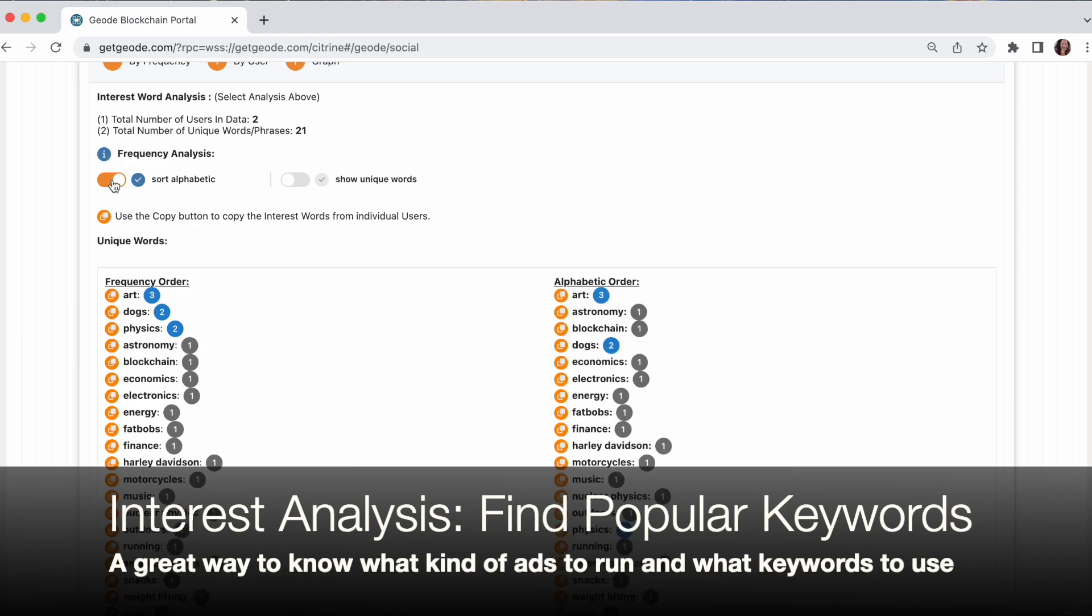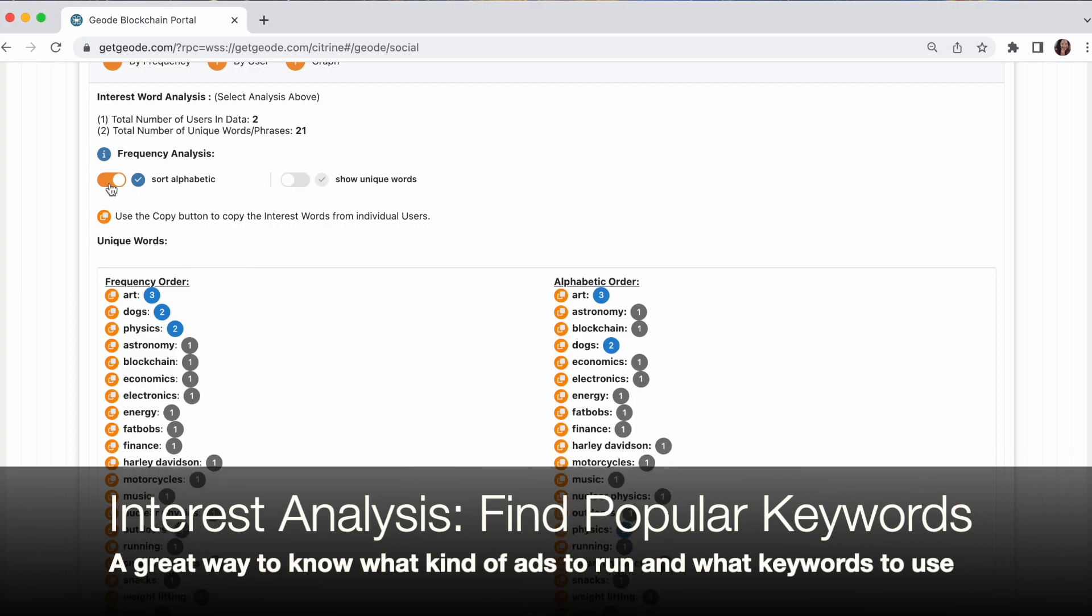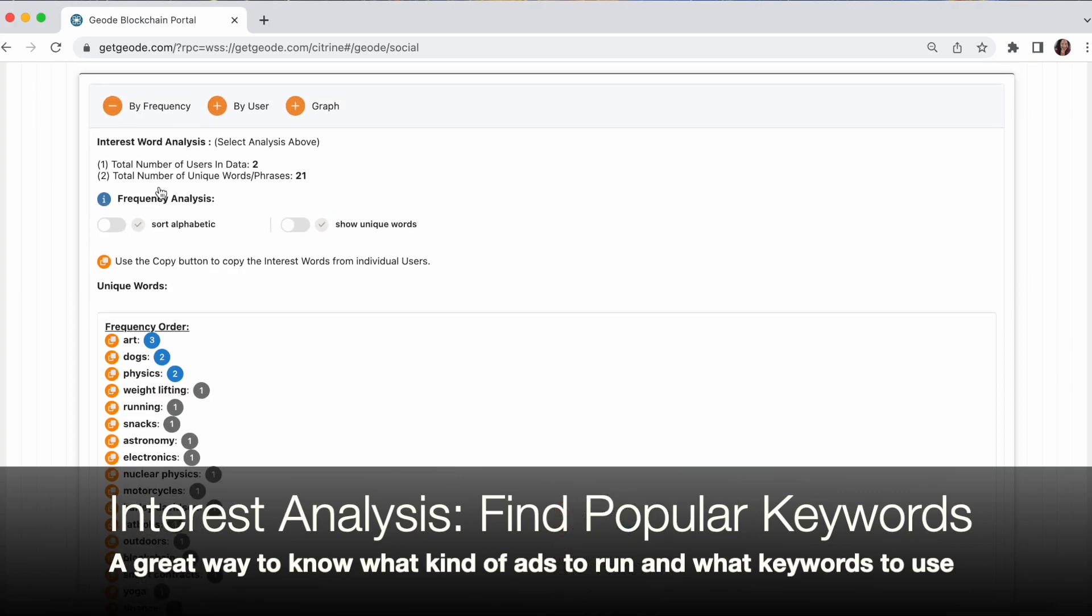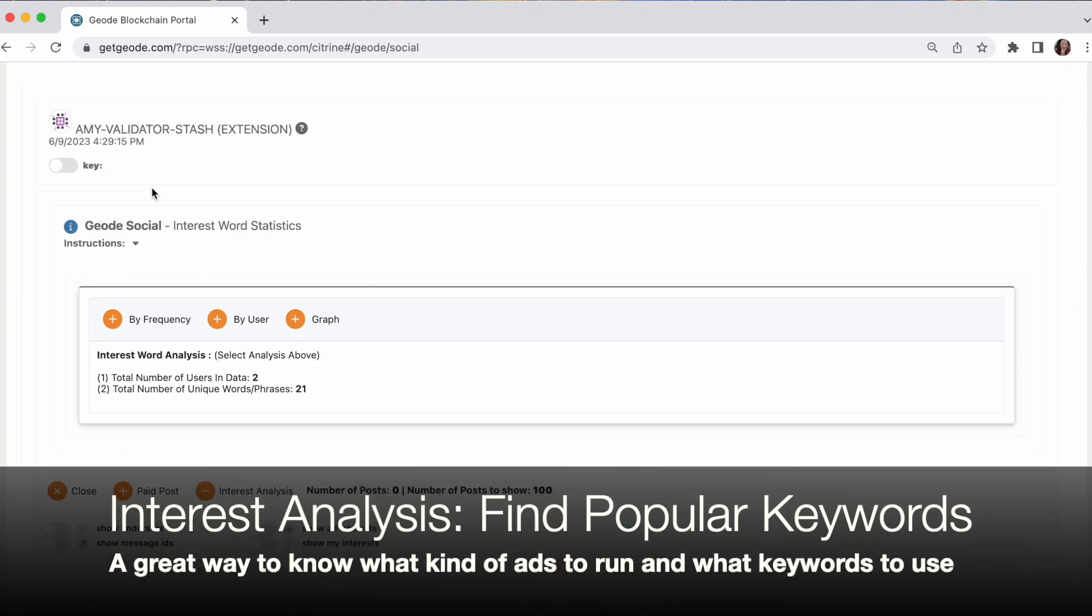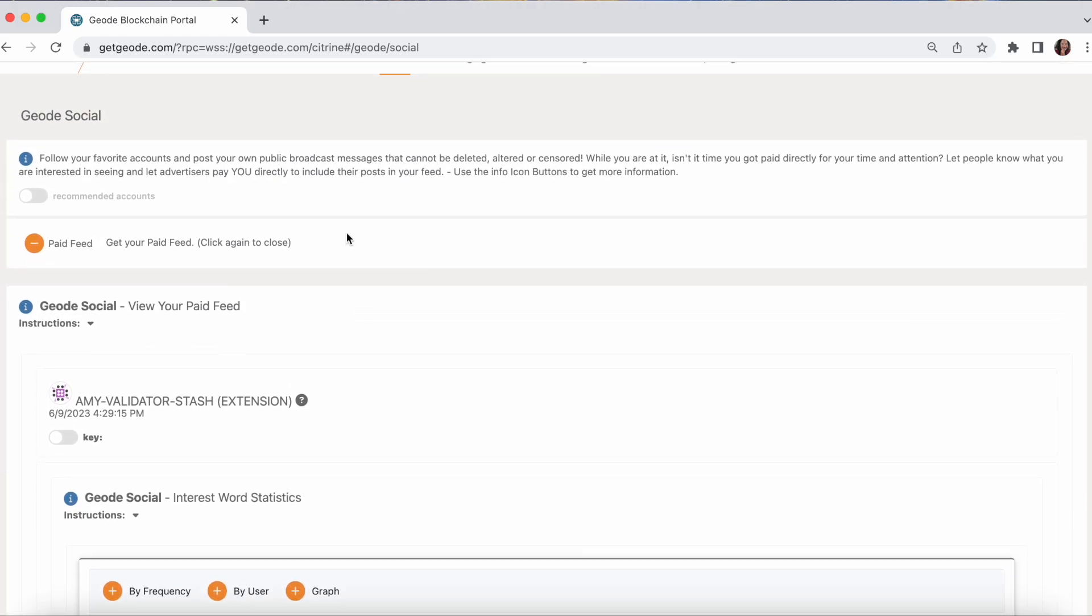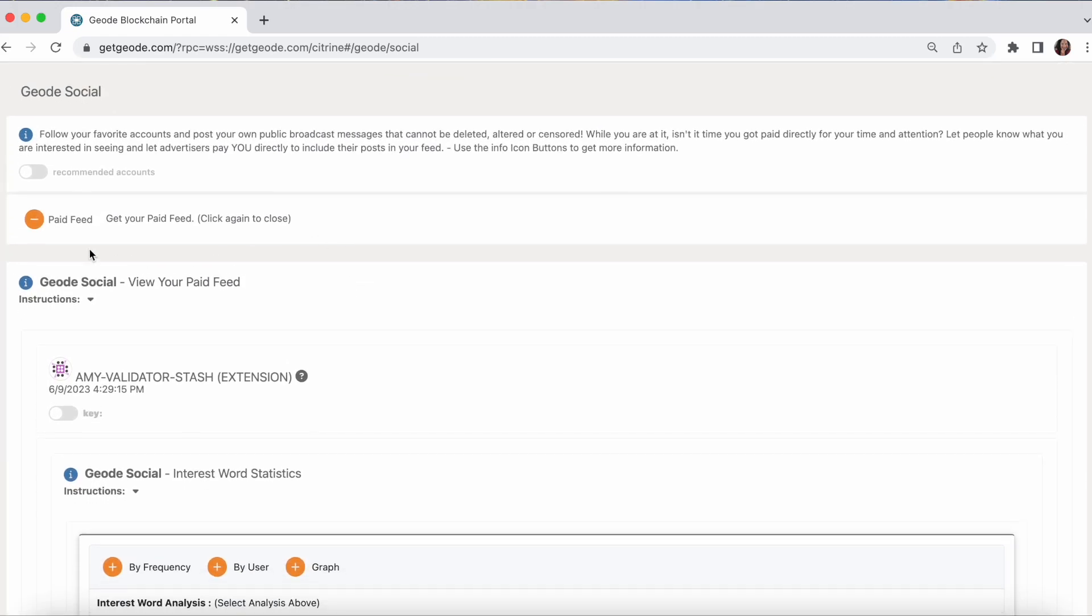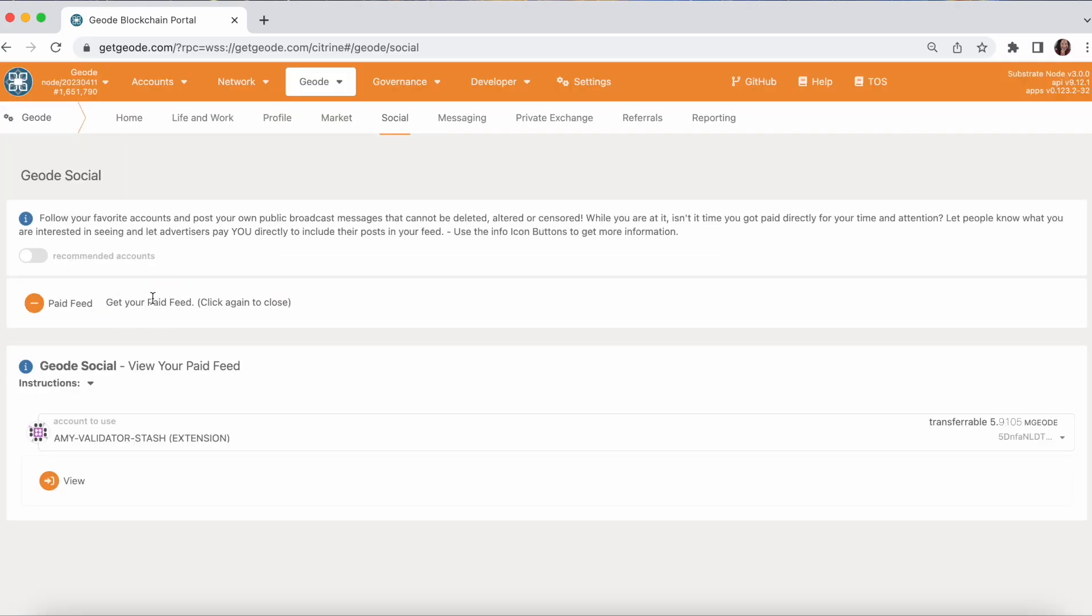I can sort them alphabetically if I would prefer to. Here it is in alphabetical order. And I can even see just a list of unique words as they came through. So there's quite a lot of keyword analysis here for you to know how to craft your ads.